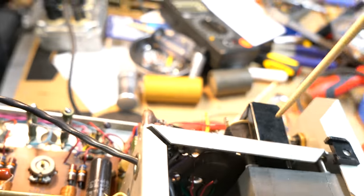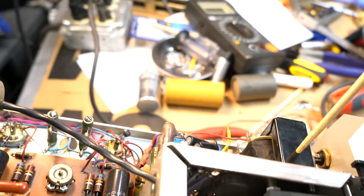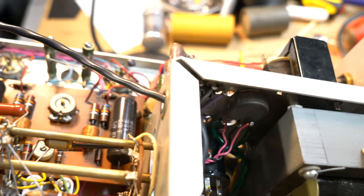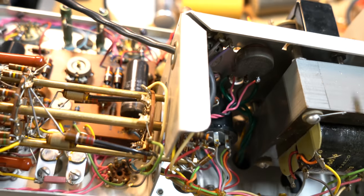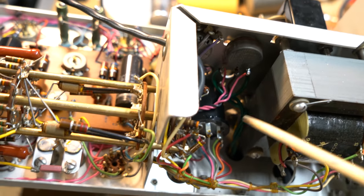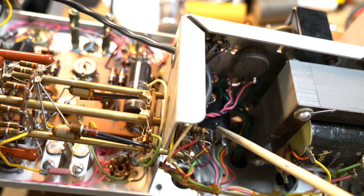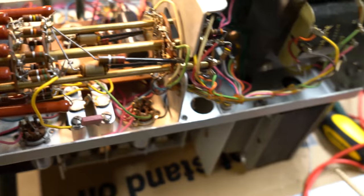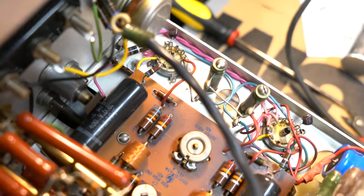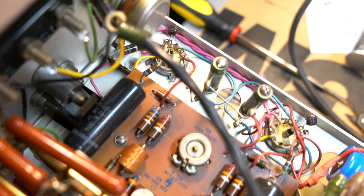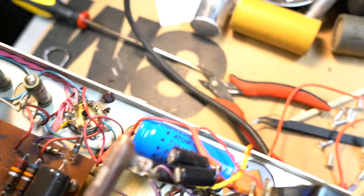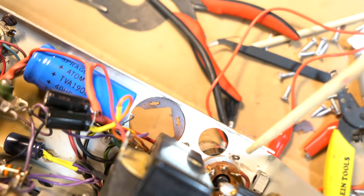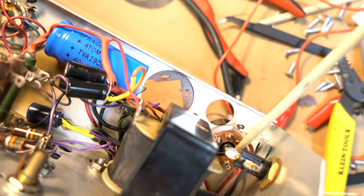And then we have here, we have a choke, a large choke for the power filtering right there. This is a secondary transformer for low frequency ranges. This is the transformer for high frequency ranges. And under here, this is the power transformer. The power filtering, there's a rectifier. There's a rectifier tube socket right there.